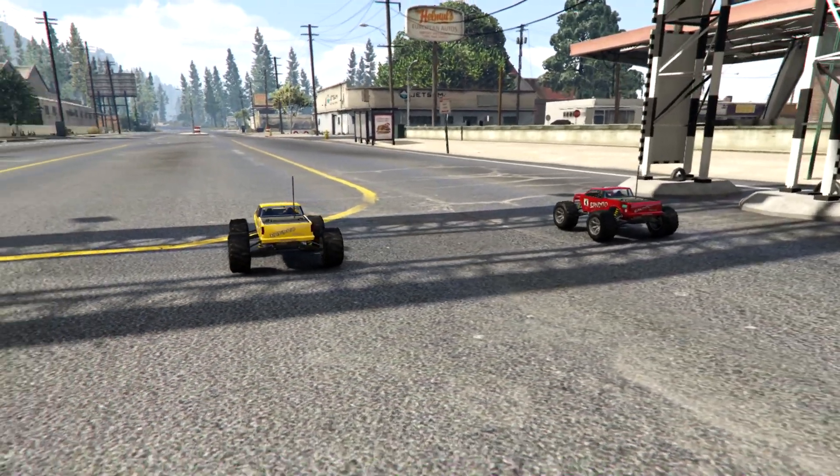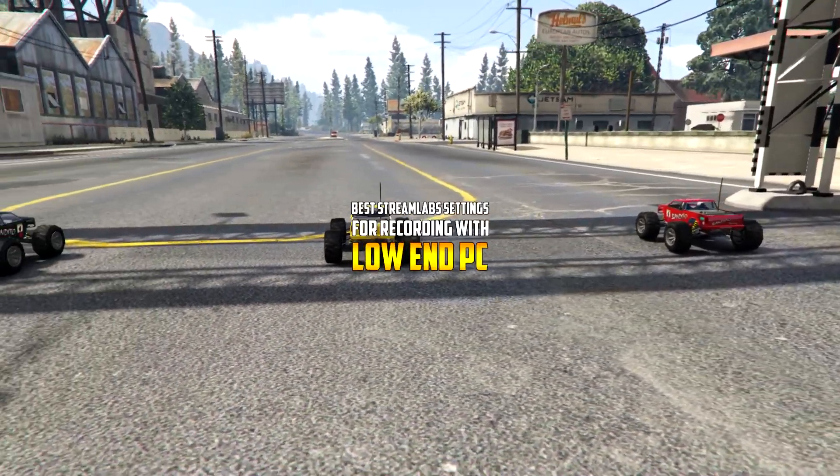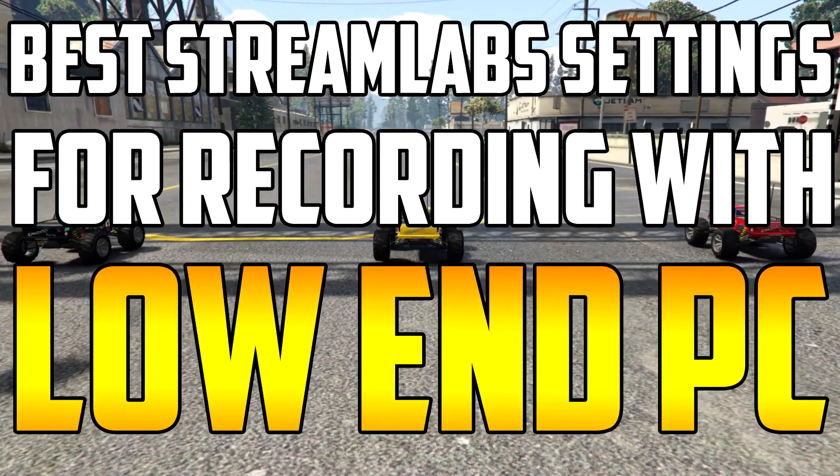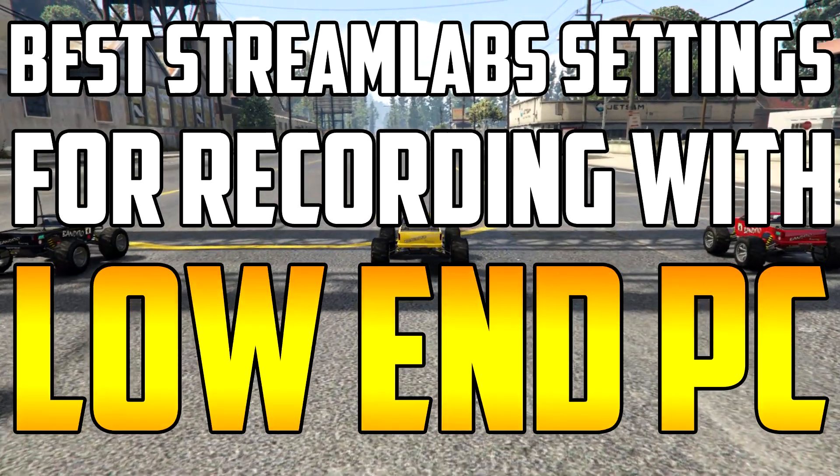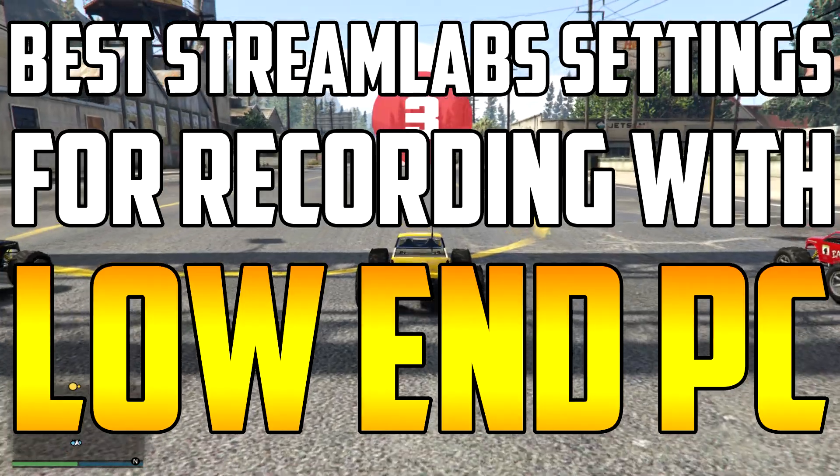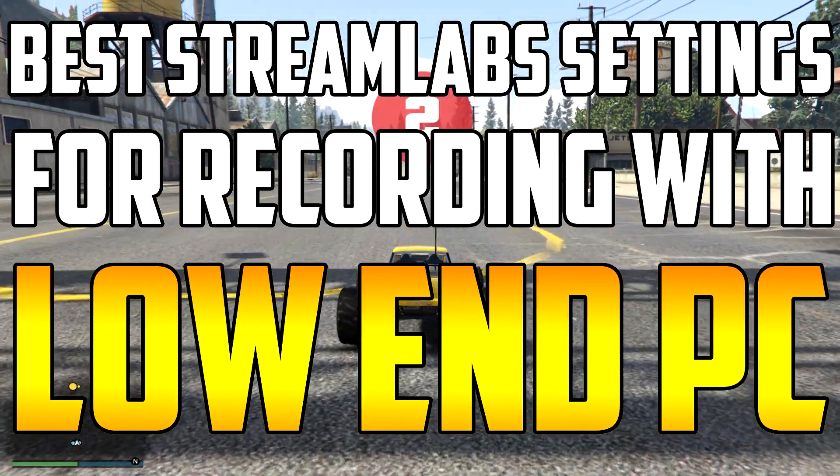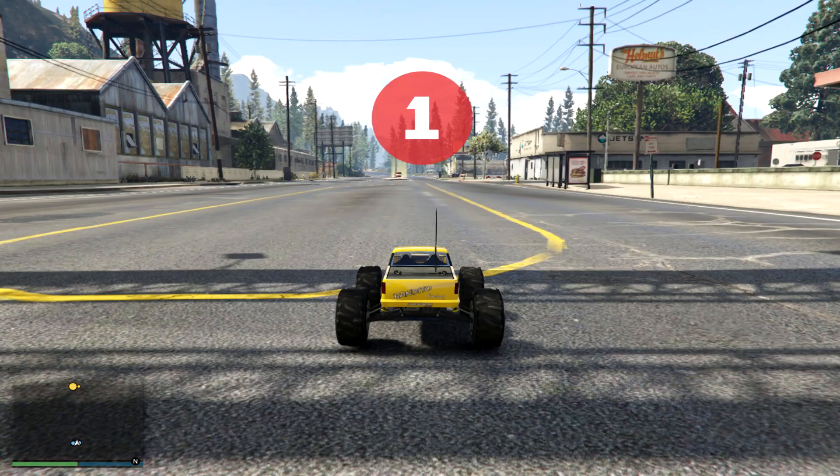Hello everyone, my name is Foxy and I'm going to be showing you the best Streamlabs recording settings for slow computers. Stay tuned.